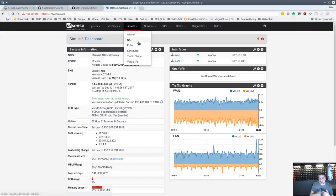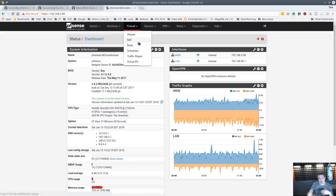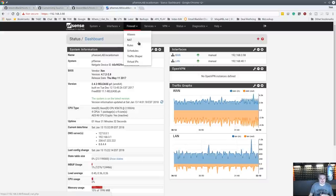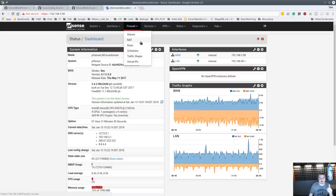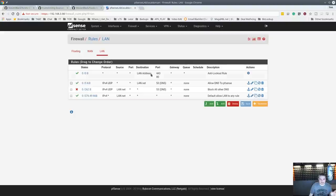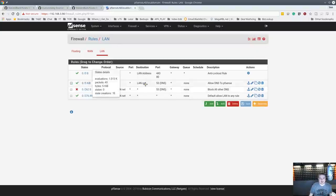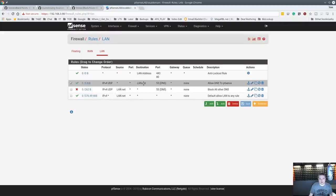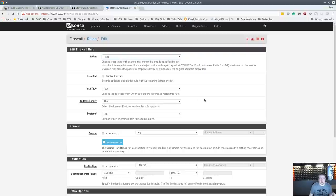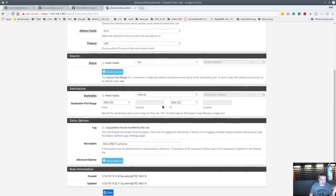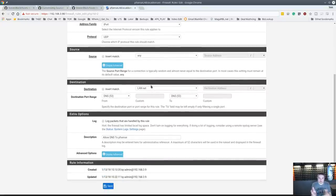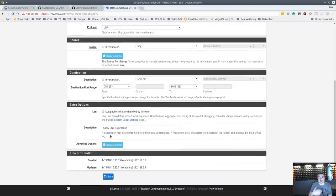We want pfSense to be the default DNS server — if you're on a Windows domain it has to be the default DNS server. You don't want external DNS servers to be used. Going over to Rules and LAN rules: we look at this LAN net rule that passes traffic from the LAN IP, protocol UDP, source anywhere in your LAN, destination LAN net — so servers within your LAN — on port 53 DNS. This allows port 53 requests via UDP to land on the network.